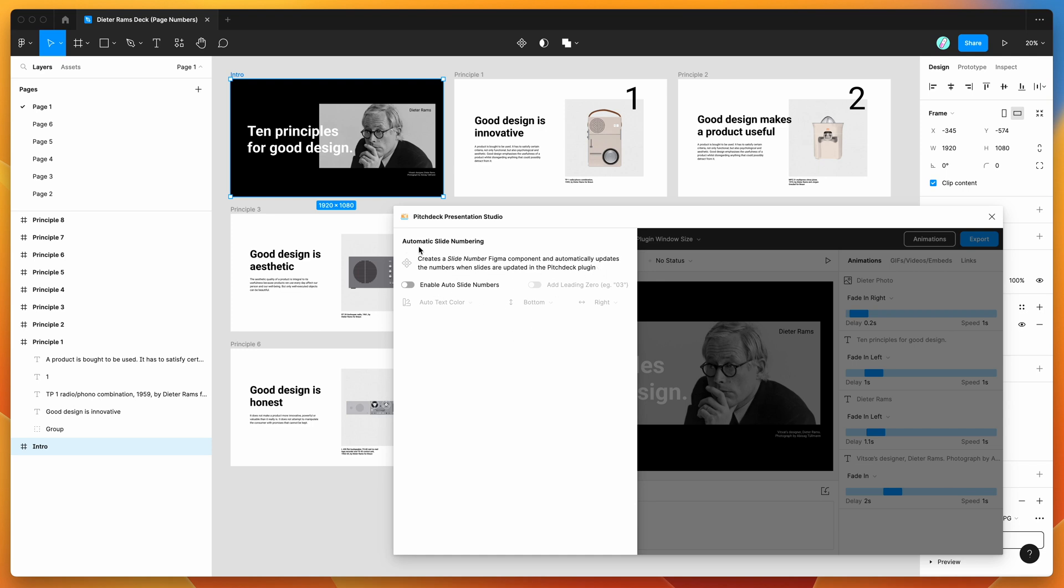What this does is it essentially creates a slide number Figma component and then it automatically updates the slide numbers whenever those are rearranged or added or removed in the plugin. So I'll show you what that looks like now.